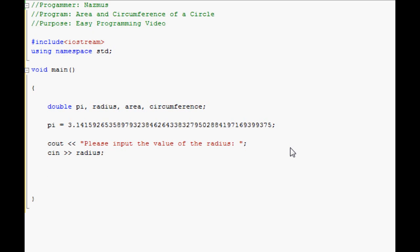Once that's done, you start with the actual programs, with the actual equations. I mean, we'll do area first. It'll be area equals pi r squared. So it'll be pi times radius times radius, which is the same as radius squared. Make sure to end it.